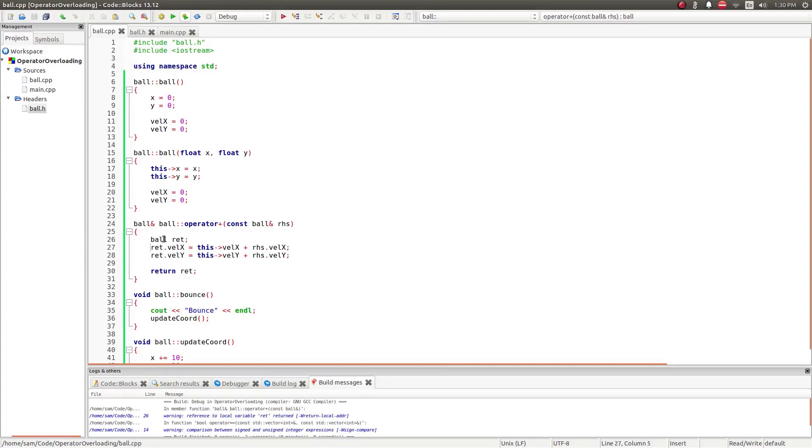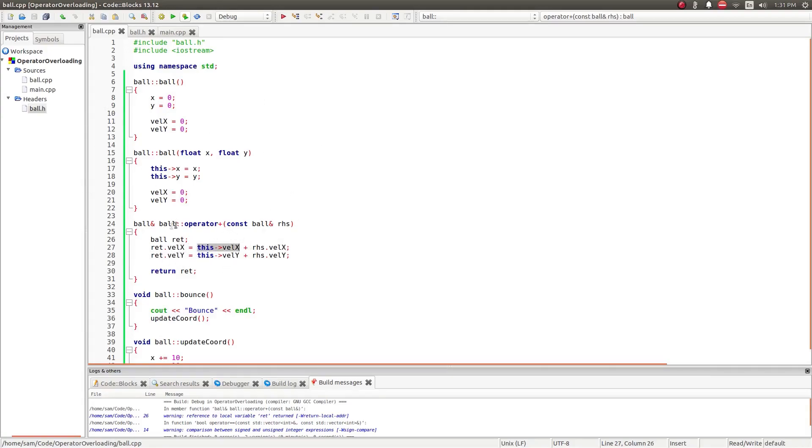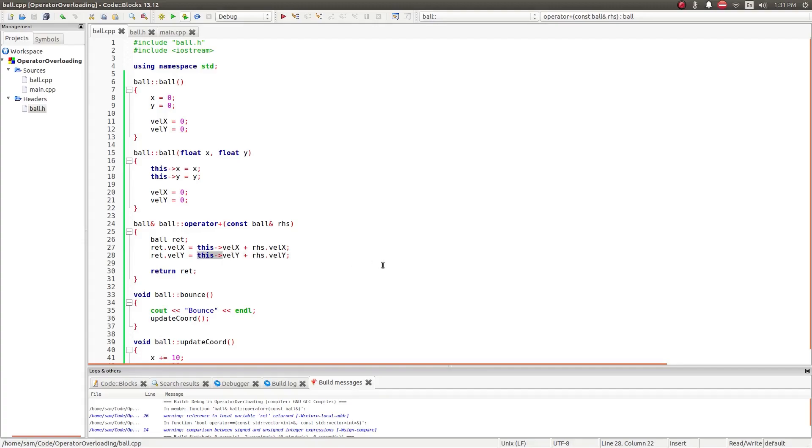I create a return value. And then I do the math for the operator. So, I say that when I add two ball objects together, I'm adding their velocities. So, the return values velocity x is this ball's vel x. So, the object that's calling the operator, plus the arguments vel x. And then it's exactly the same for the vel y, this vel y plus rhs dot vel y. If you don't remember the this operator, I suggest you go back and watch the C++ classes video. And then I return the new object I created.